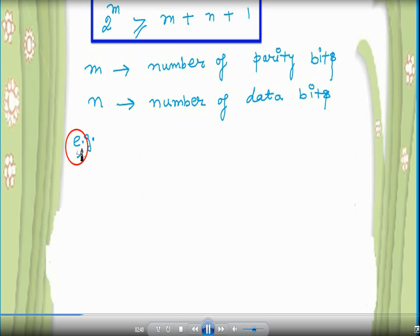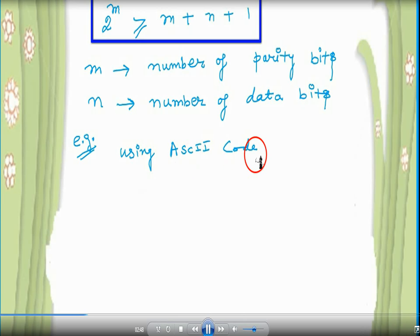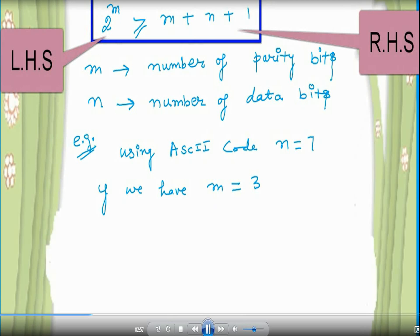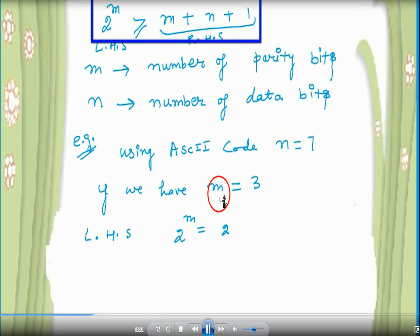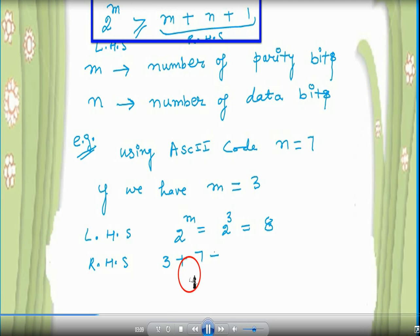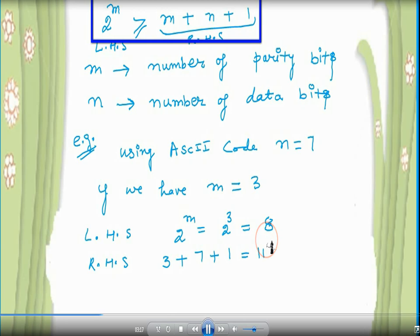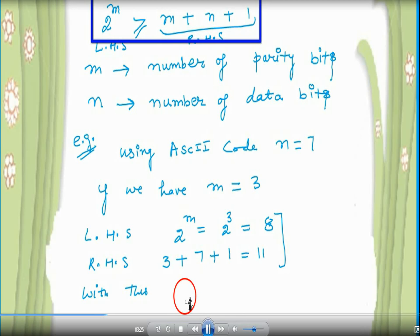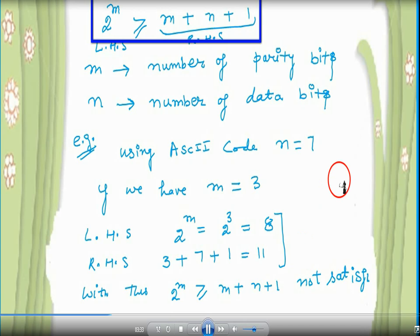For example, using ASCII code, the number of data bits N equals 7. Let M equals 3. Then 2 raised to the power M becomes 8. The right-hand side is 3 plus 7 plus 1, which is 11. The condition is not satisfied because 2 raised to the power M, which is 8, is not greater than the right-hand side, which is 11. So we cannot use 3 parity bits with 7 data bits.